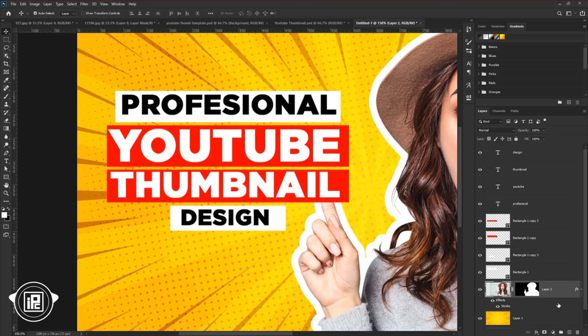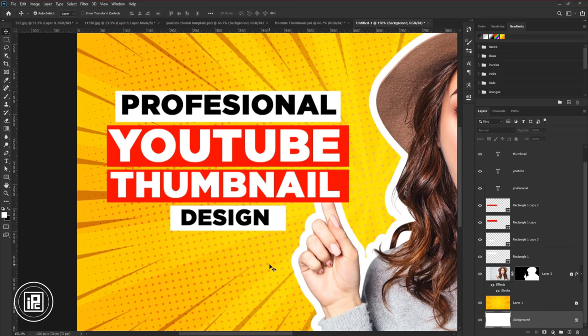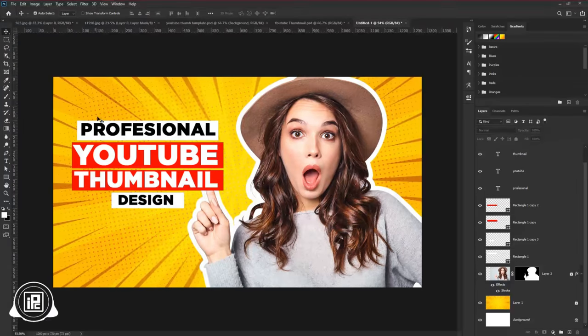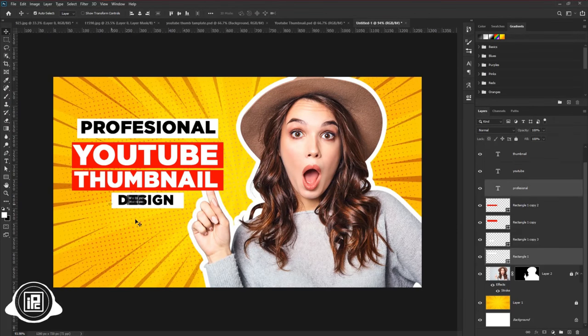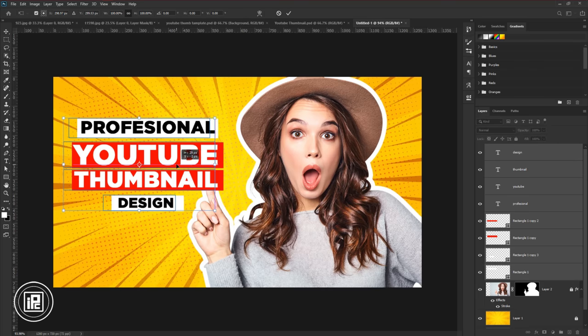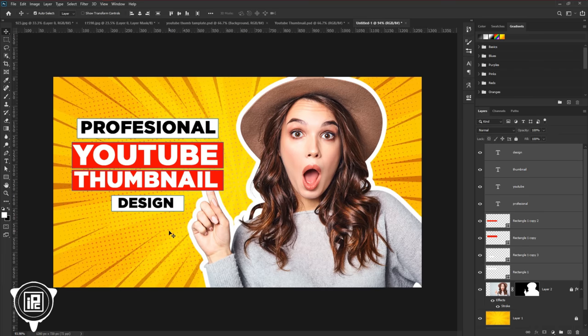Next, we are going to adjust the text and shape. Lock model and background layer. Then select all the text and shape layers. Make the shape and text like me. And adjust it again as like mine.